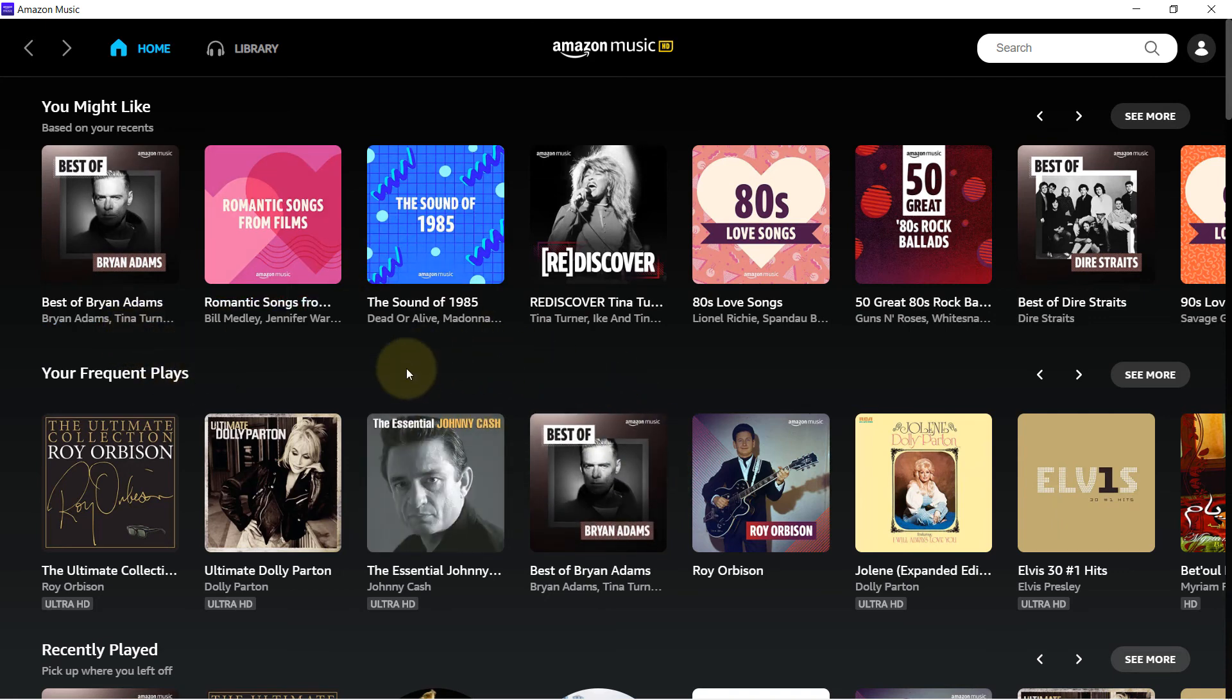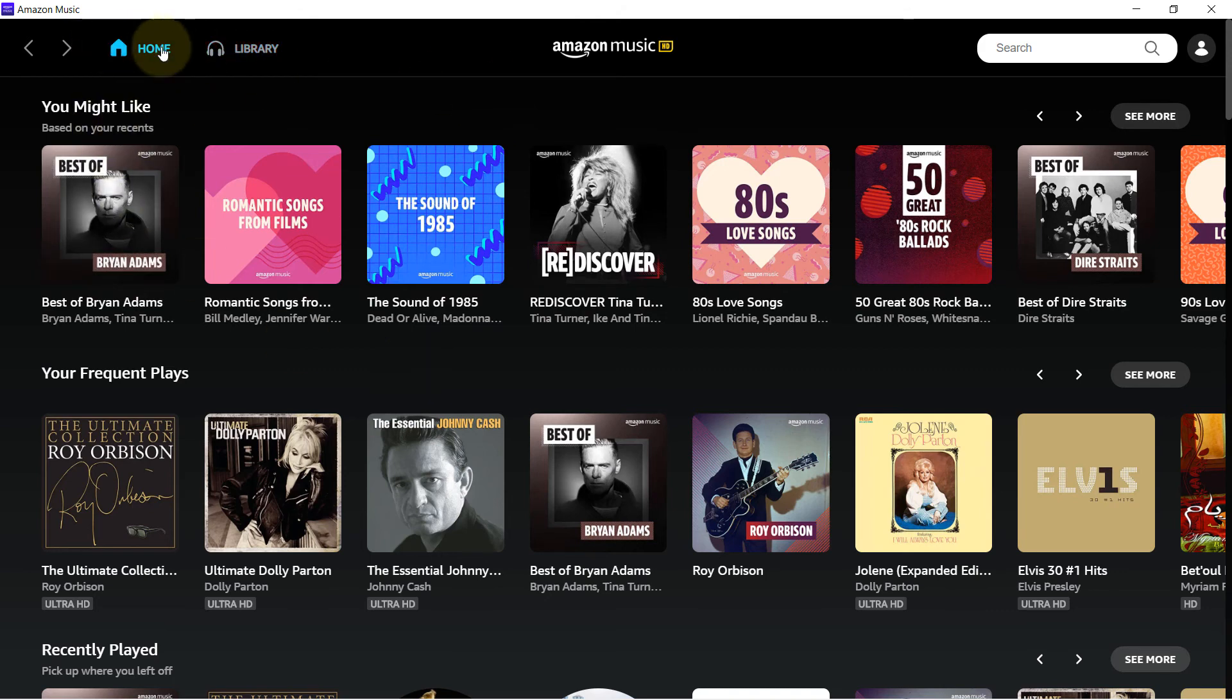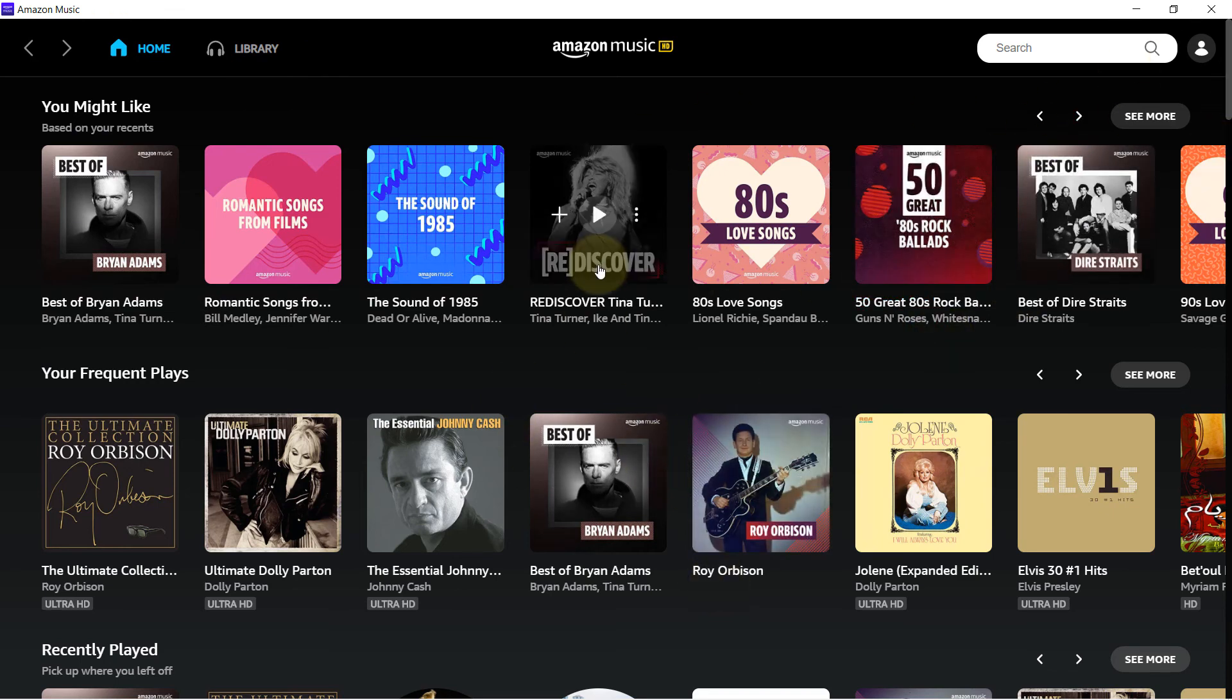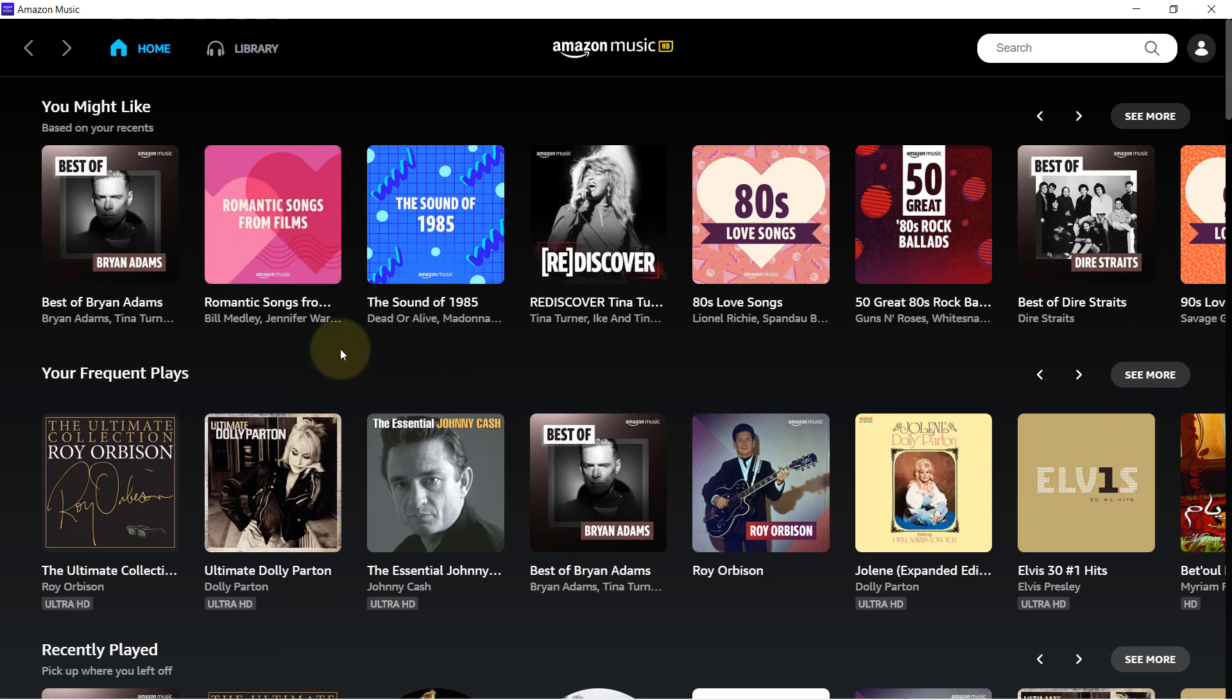So the best thing to do so that you would not face the same issue is to close your Amazon Music app, don't play anything, then open it again, and then try to change its offline location.